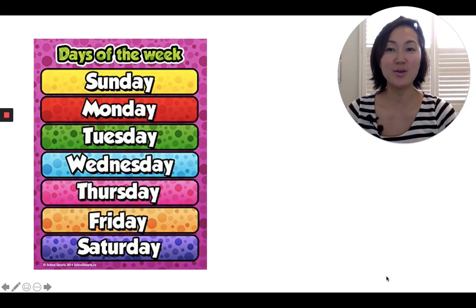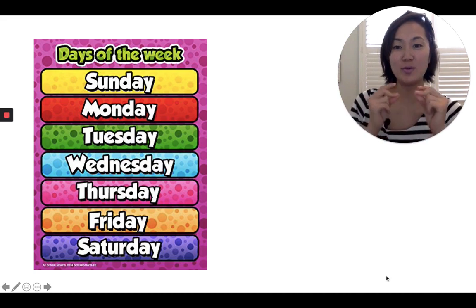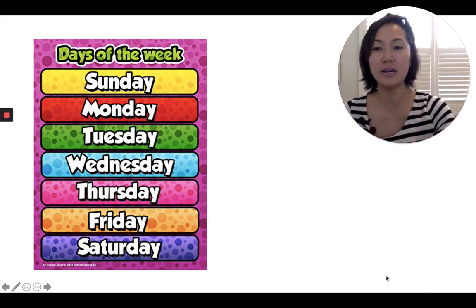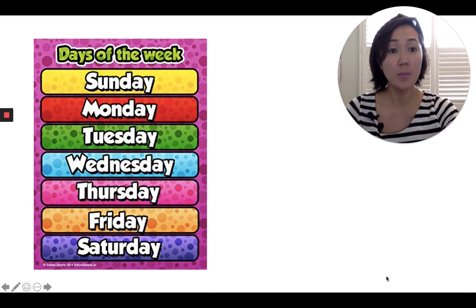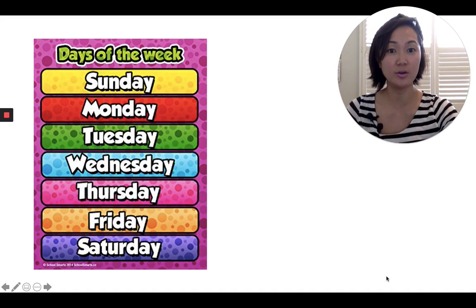So we know how to say Sunday, Monday, Tuesday, Wednesday, Thursday, Friday, Saturday. We know how to say that, right? But how do we say these words in Korean?